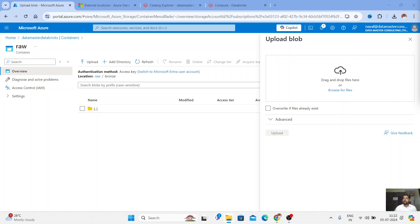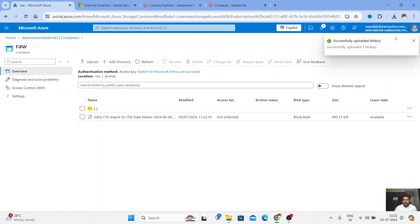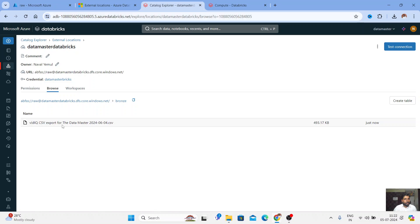I have a sample CSV file — I'll upload it and hit Upload. You can see it has been uploaded. Going back to check it in Databricks, you can see the file appearing beautifully within seconds. You don't need to mount anything anymore — just use a Storage Credential and create an External Location. You can copy the path and start creating a DataFrame or a table using Spark SQL.